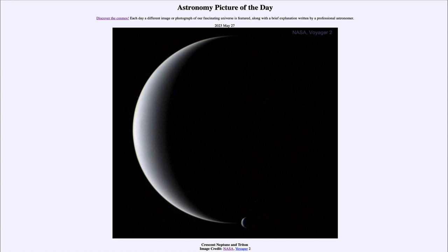In order to image Neptune in detail we really have to travel out there, and that has been done once in history. That was in 1989 when the Voyager 2 spacecraft flew past Neptune, giving us our only up-close images of the outermost planet and its system of moons. Voyager 2 was launched at a convenient time when the planets were positioned such that it was able to visit four planets — Jupiter, Saturn, Uranus, and Neptune — giving us still our only look at those two outermost planets.